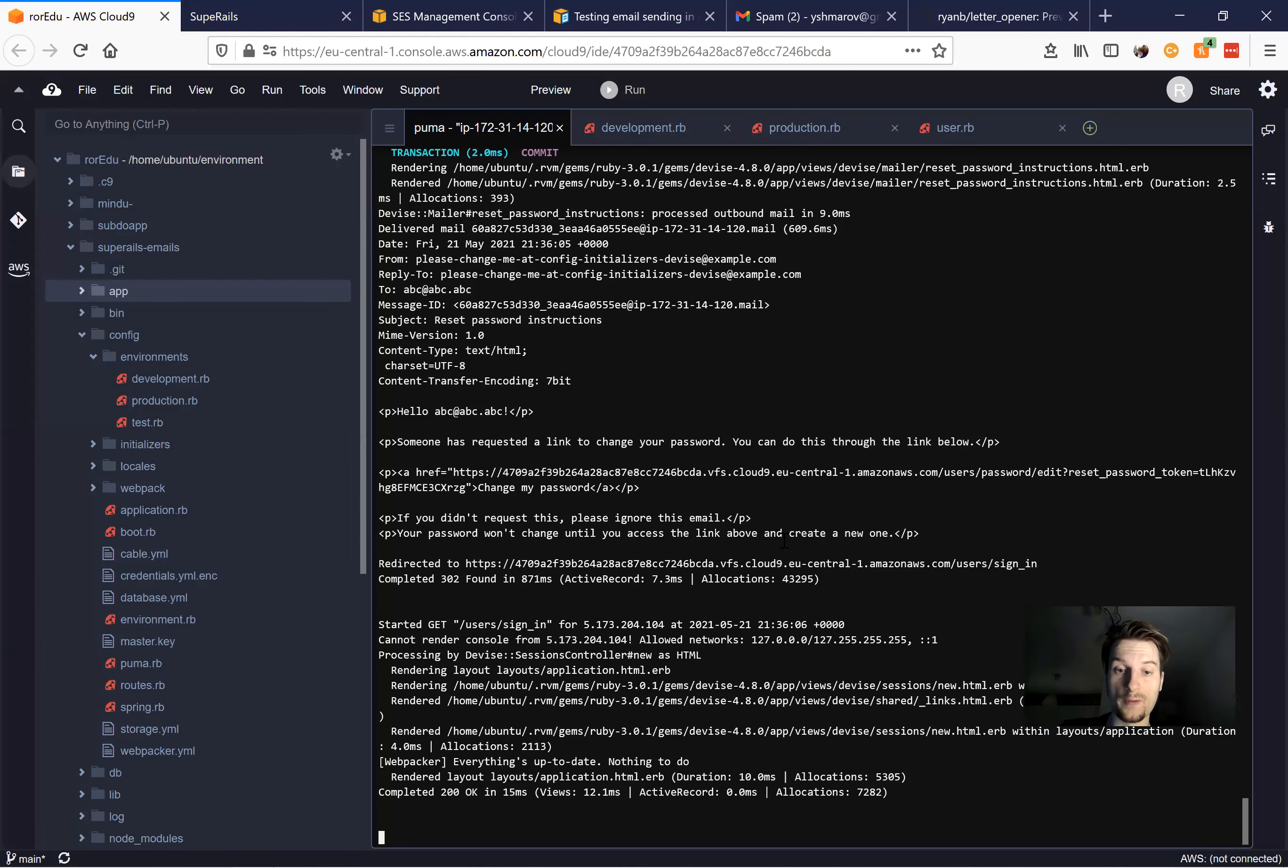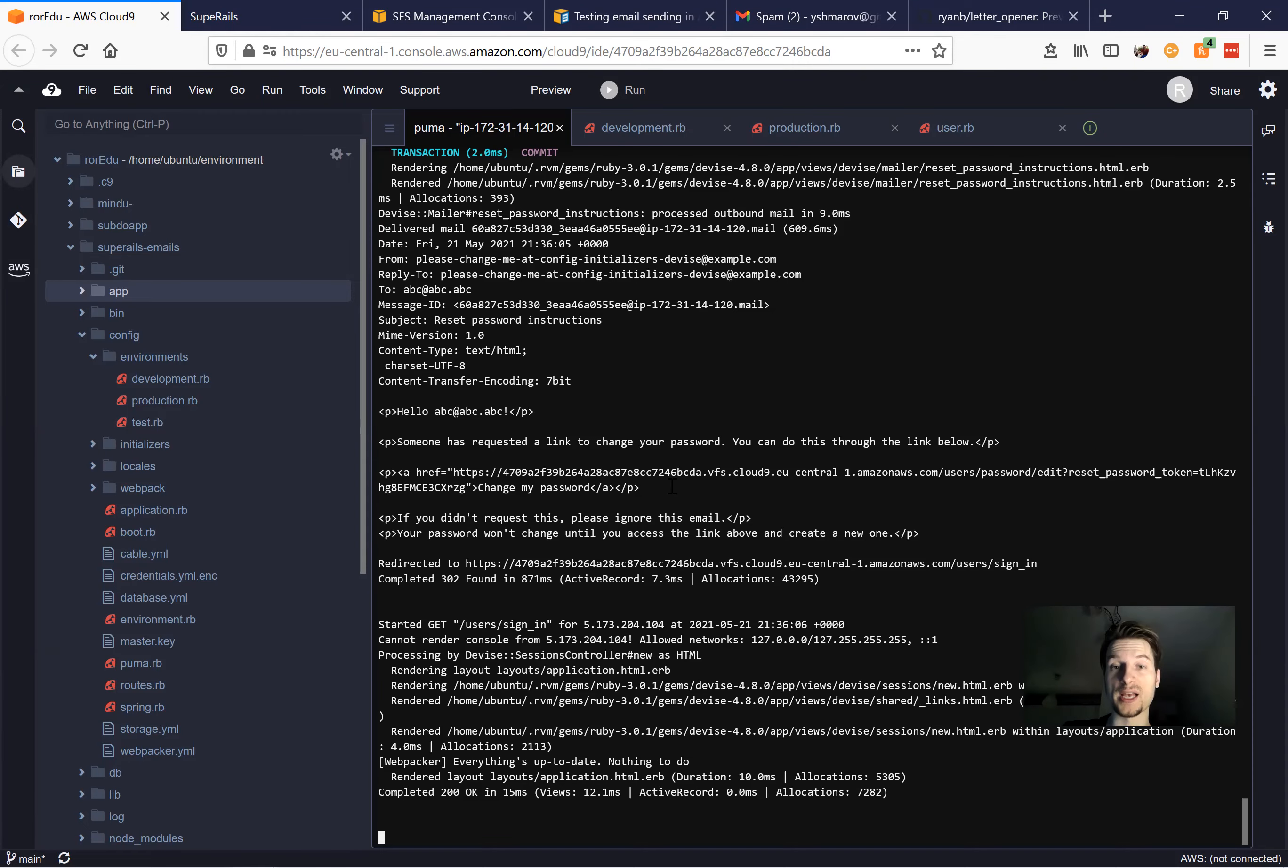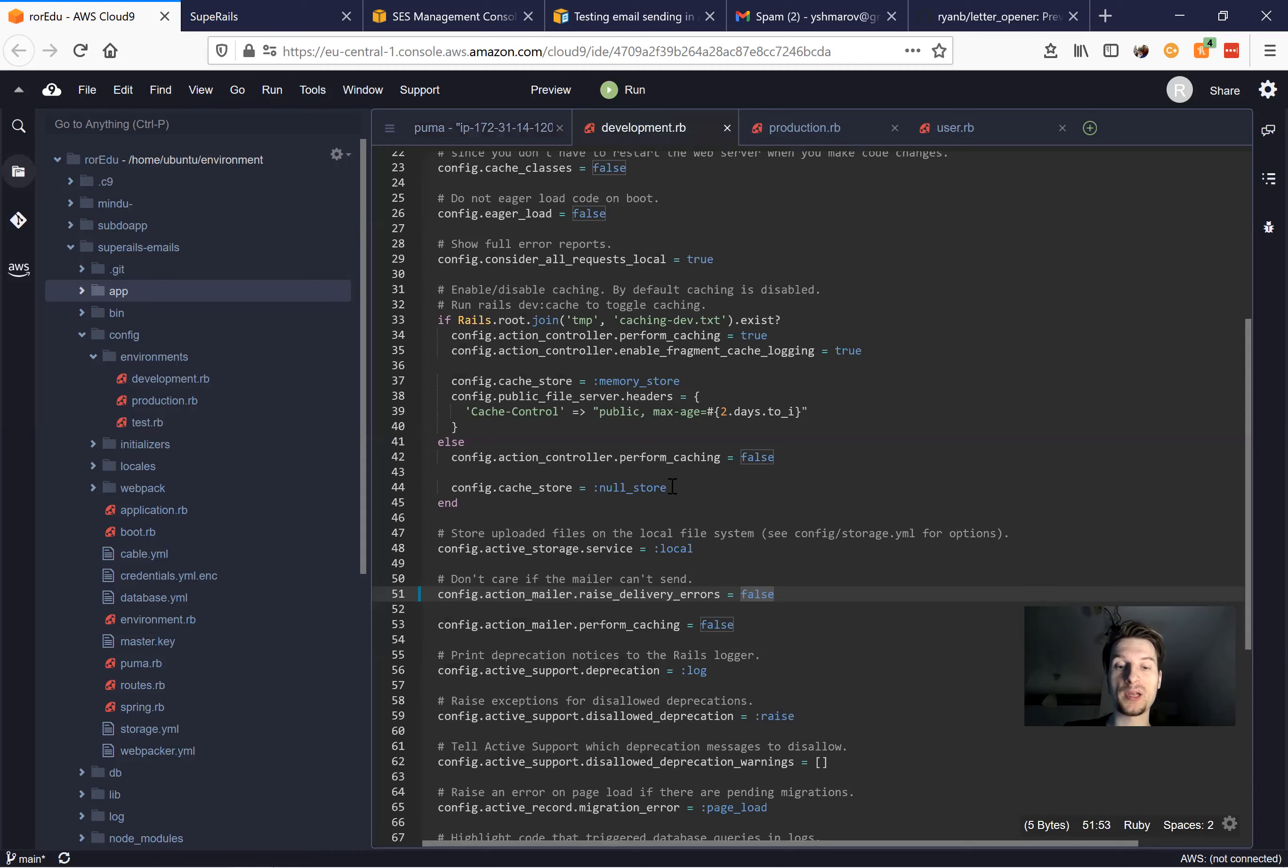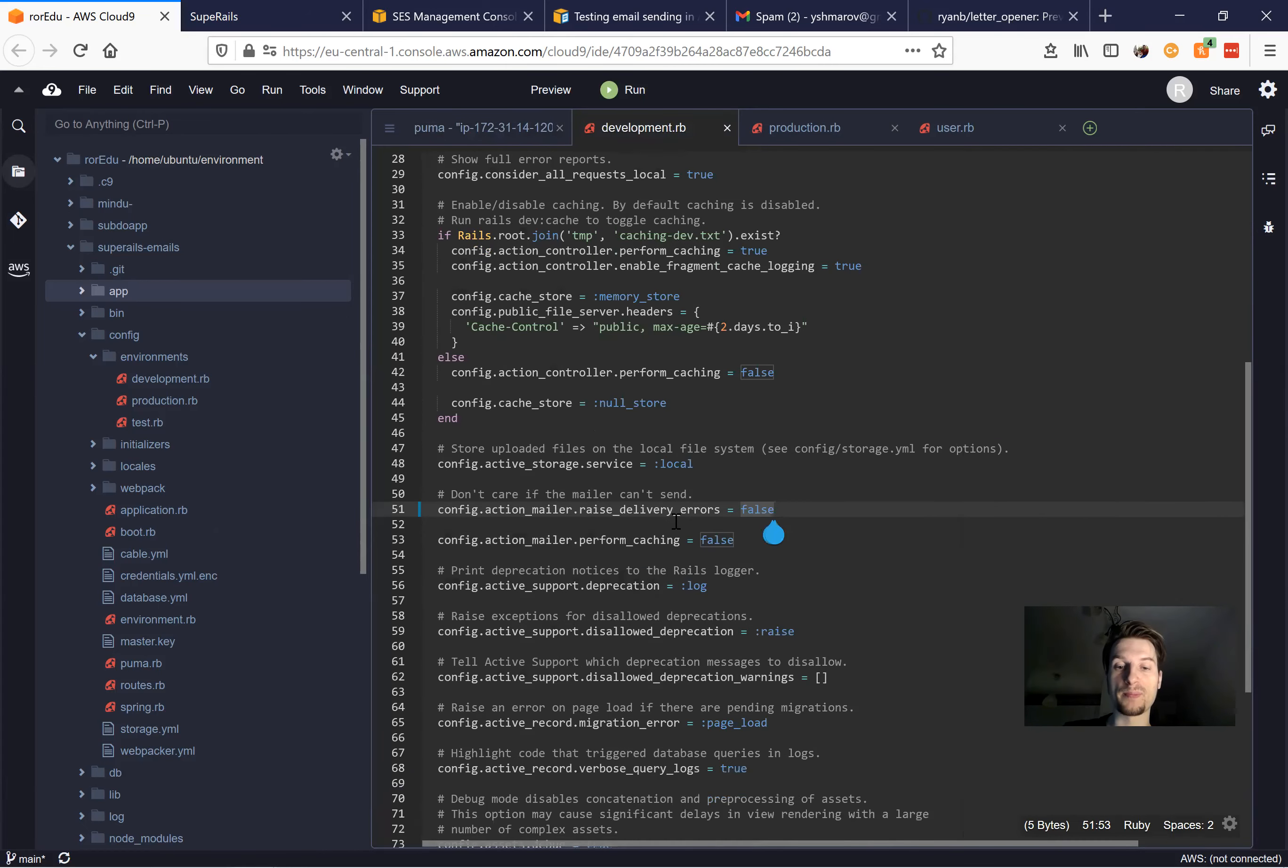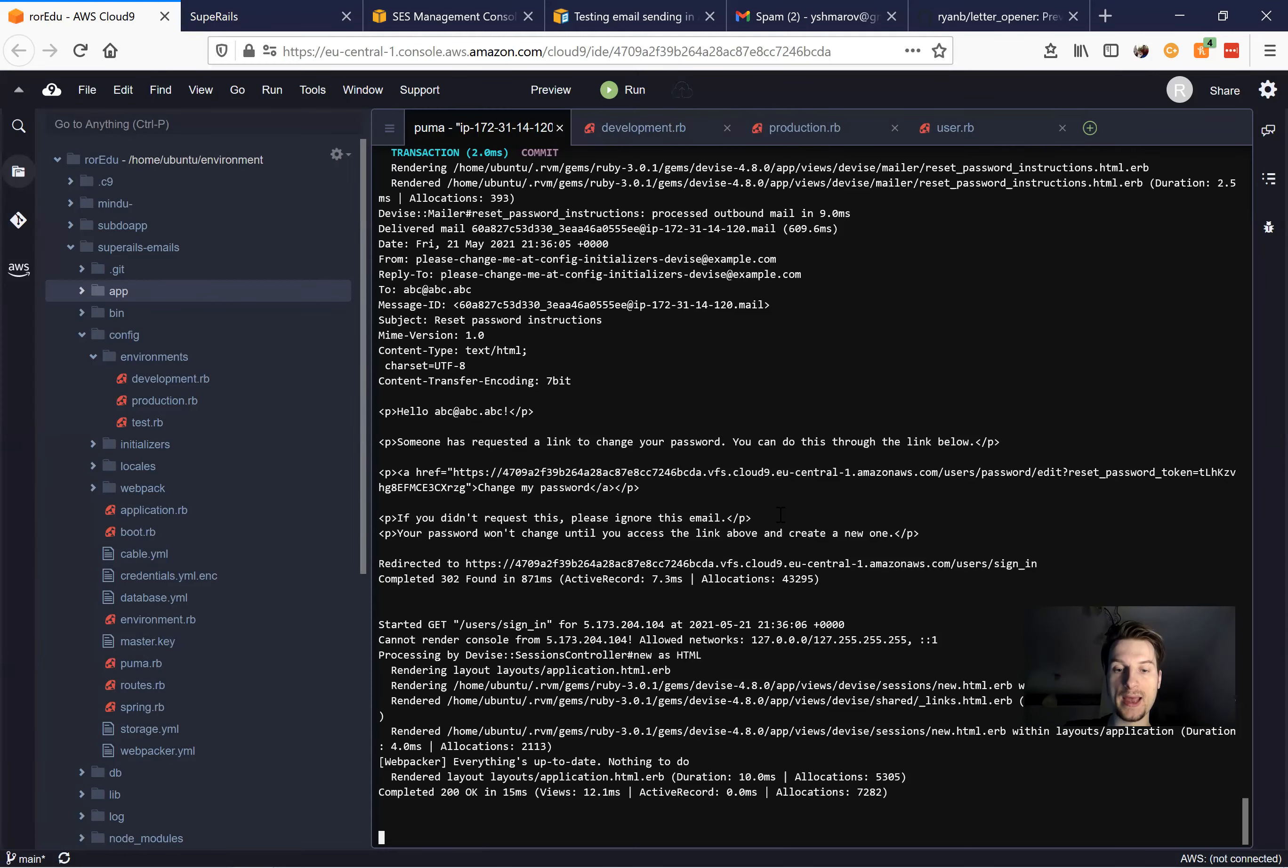And what can we say from our logs? Well, from the logs we don't have much that we can say. We don't see whether the email was actually delivered. So we're going to go back to development and we are going to set config.action_mailer.raise_delivery_errors to true.